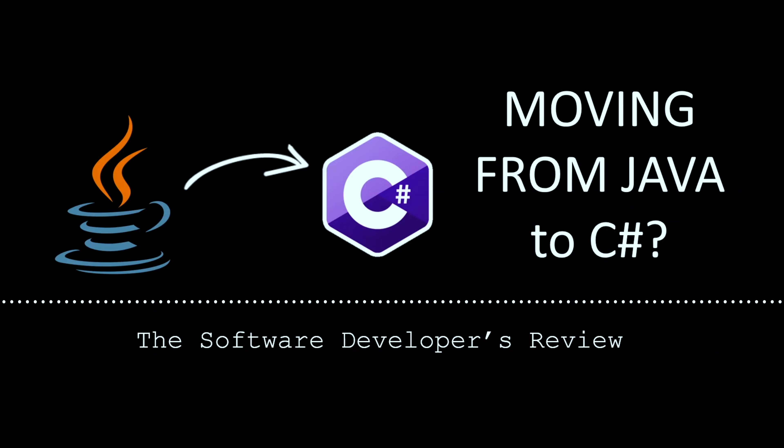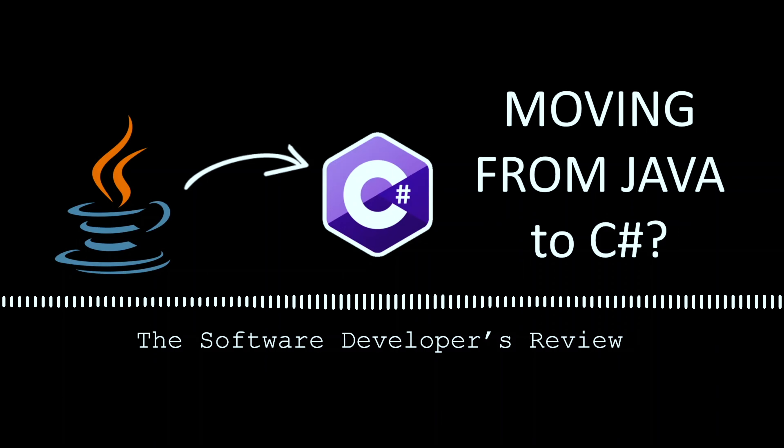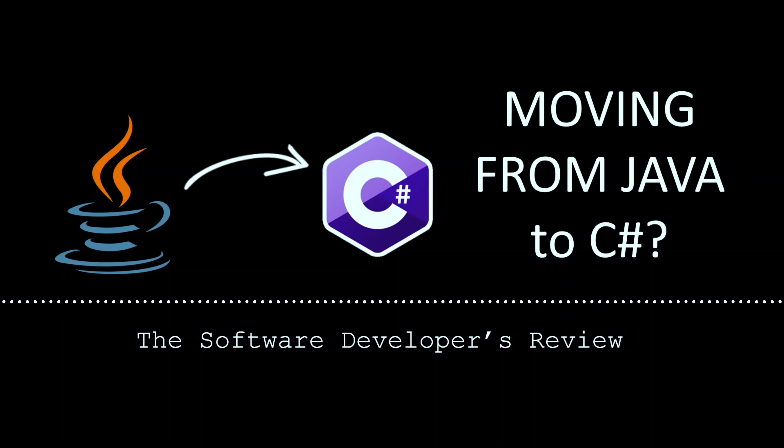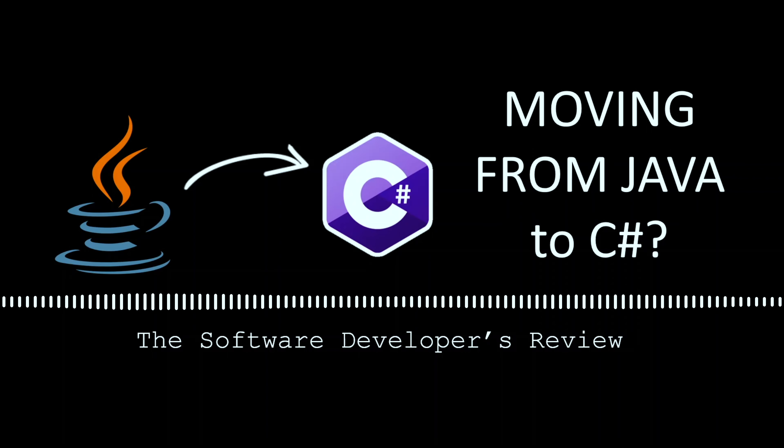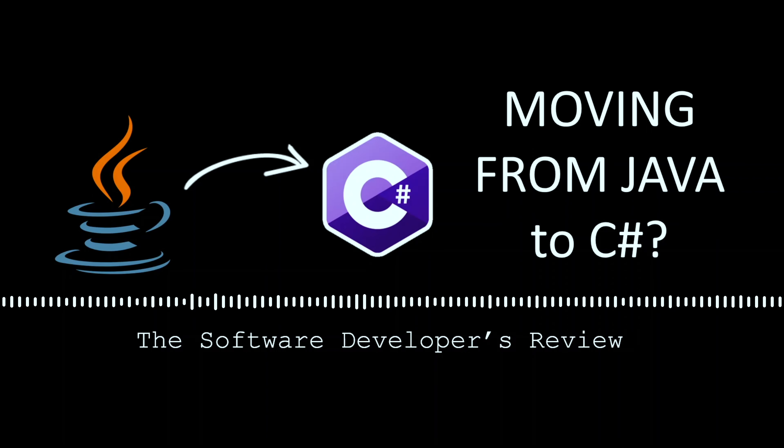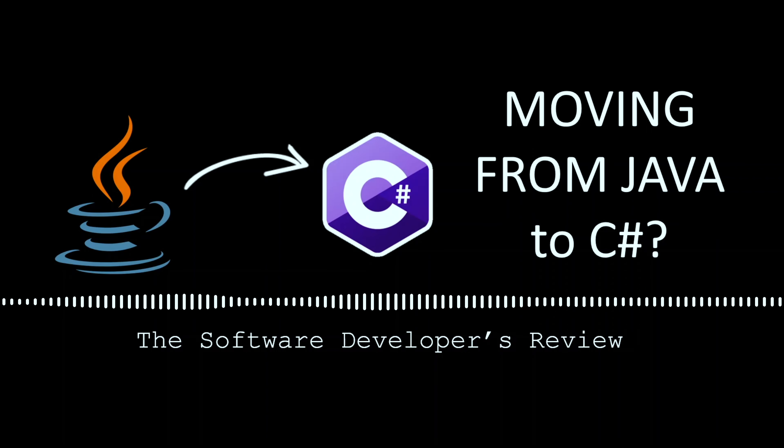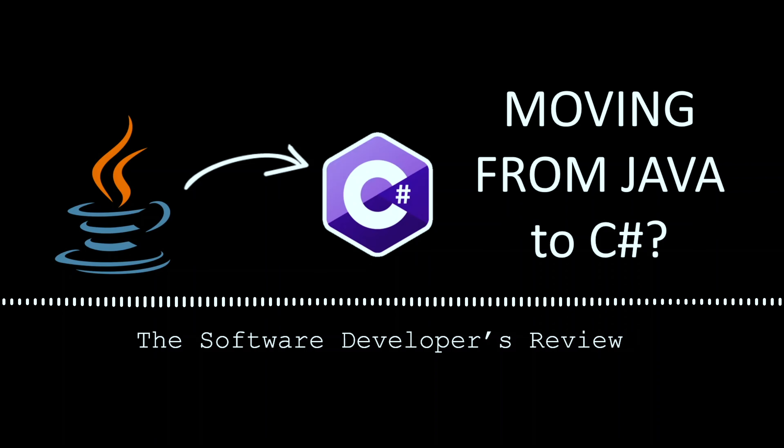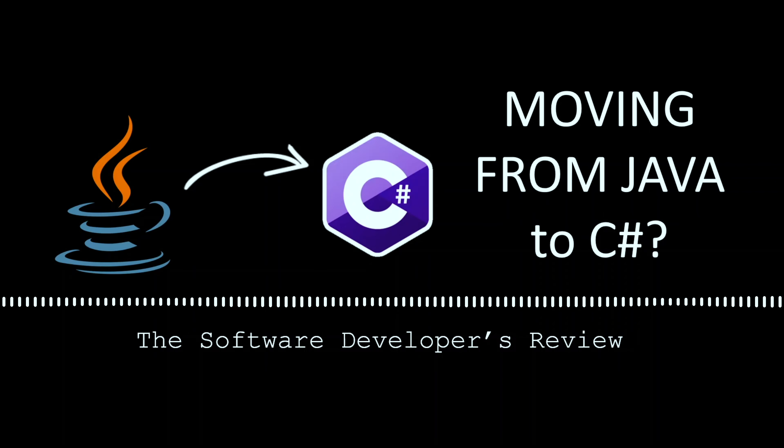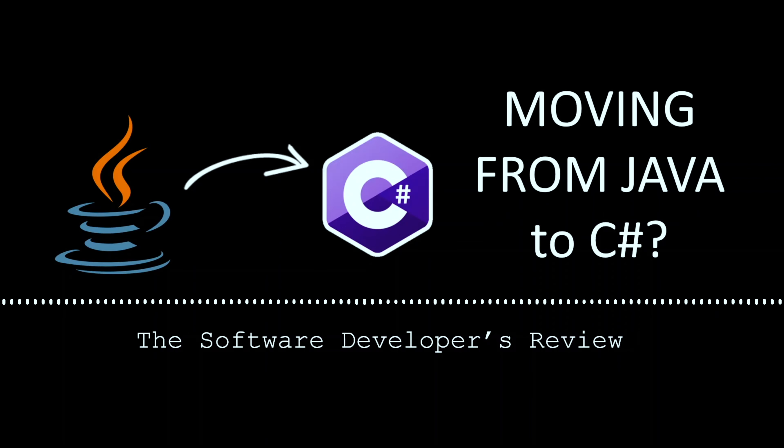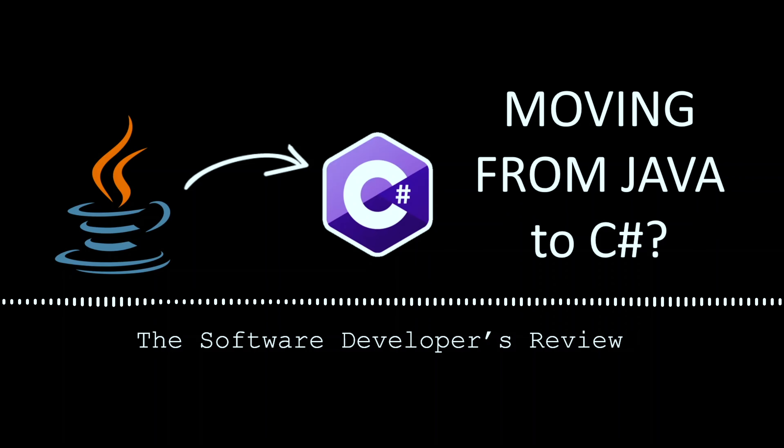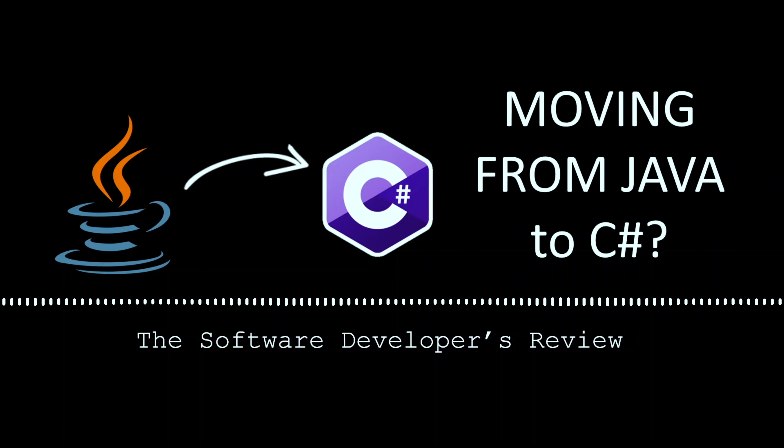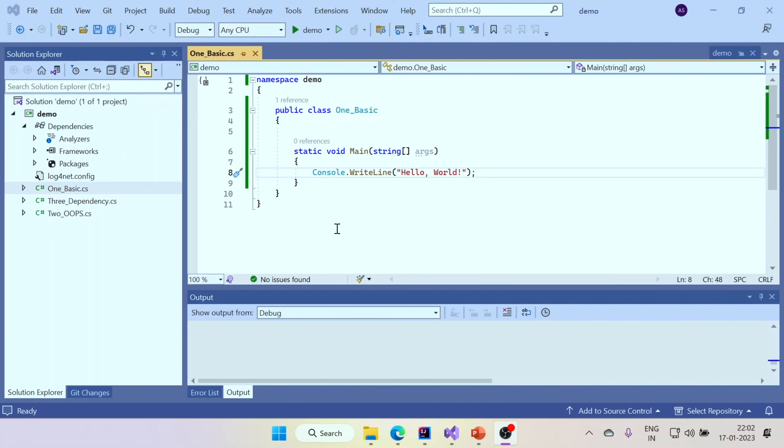Many times people approach me to ask the question that hey, I have got some offer from some company and the offer seems quite interesting. Should I choose that offer if it's for C Sharp because I have been coding in Java? I know a lot of object-oriented principles. Would my skills still be used if I move to C Sharp? I'll share my perspective in terms of my experience when I moved from the domain of Java to C Sharp. So let's quickly get started.